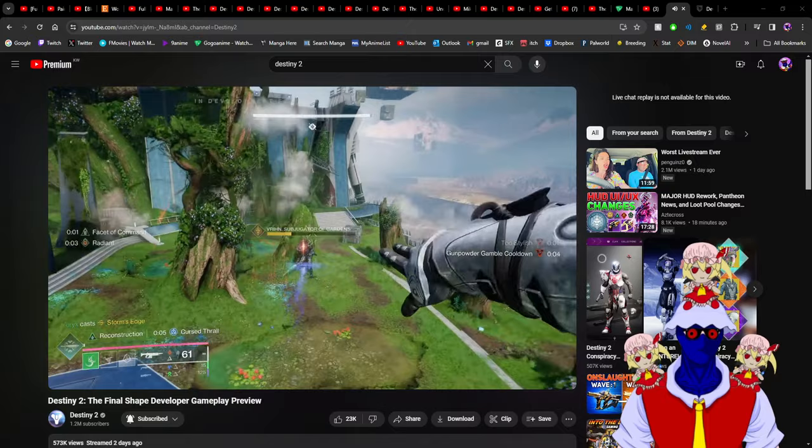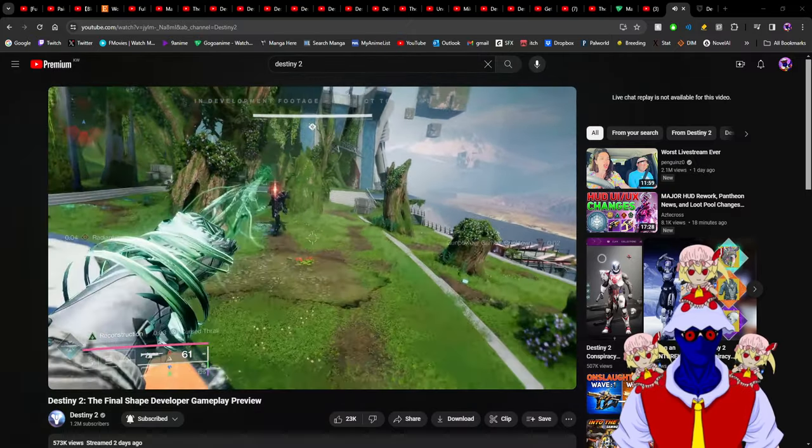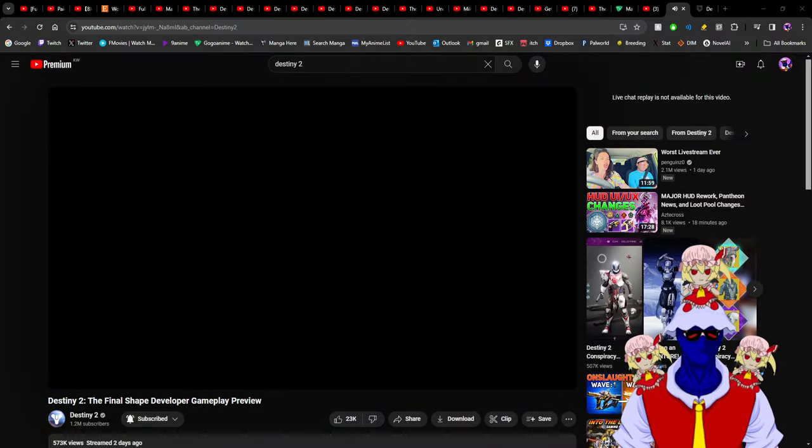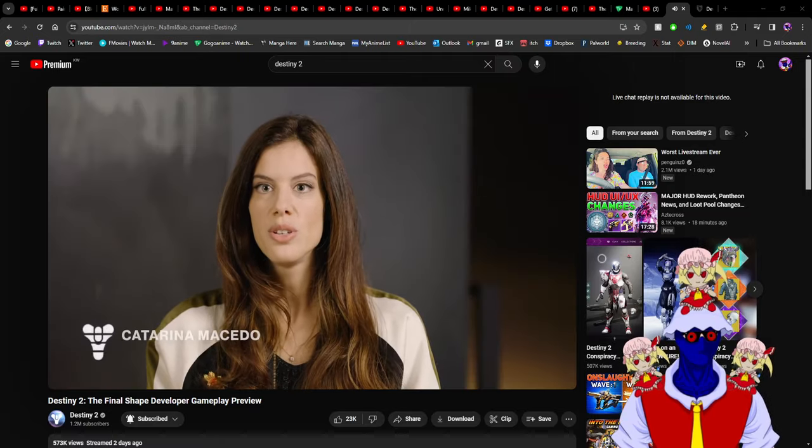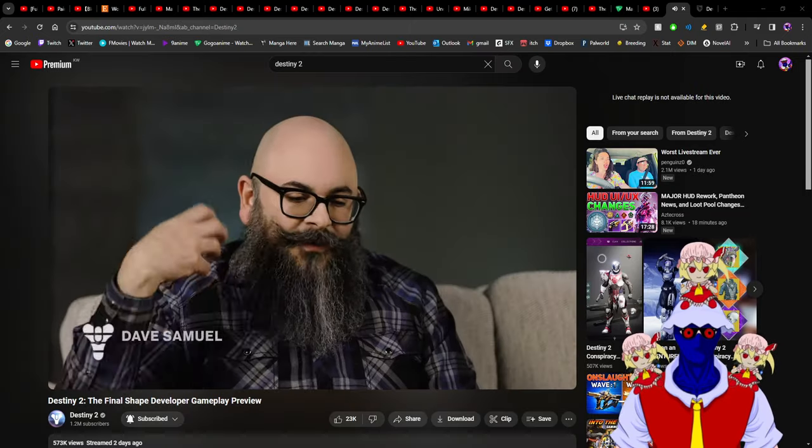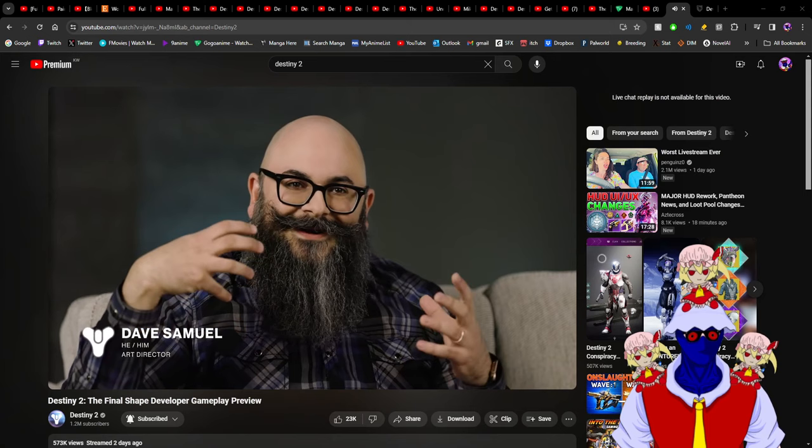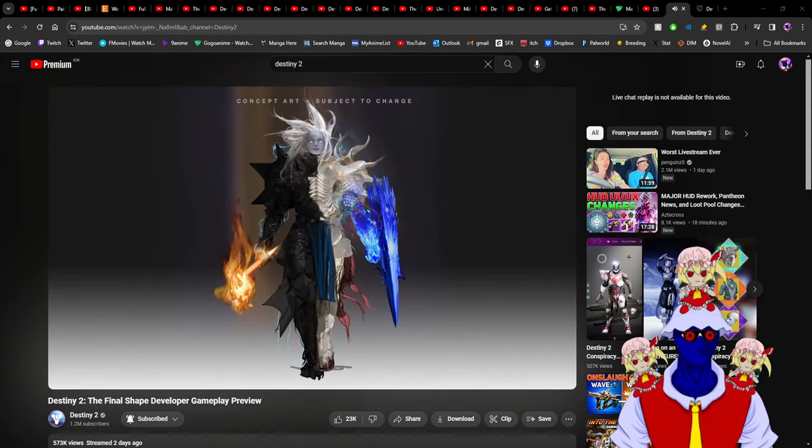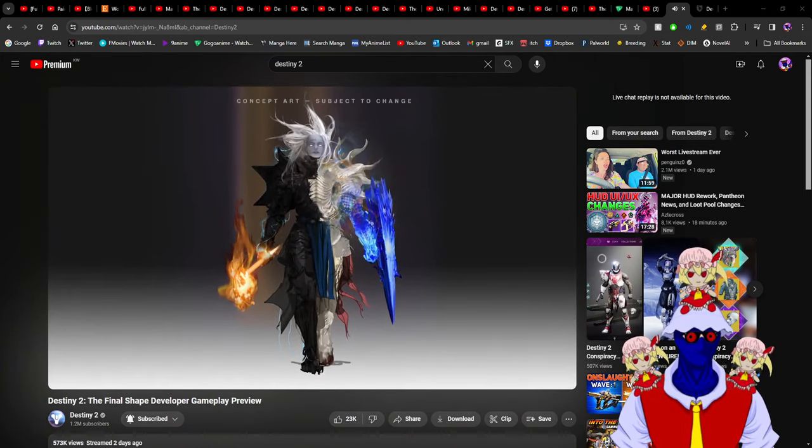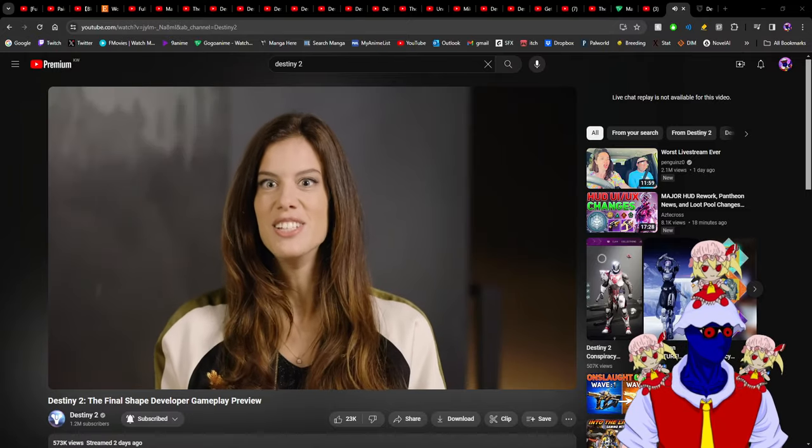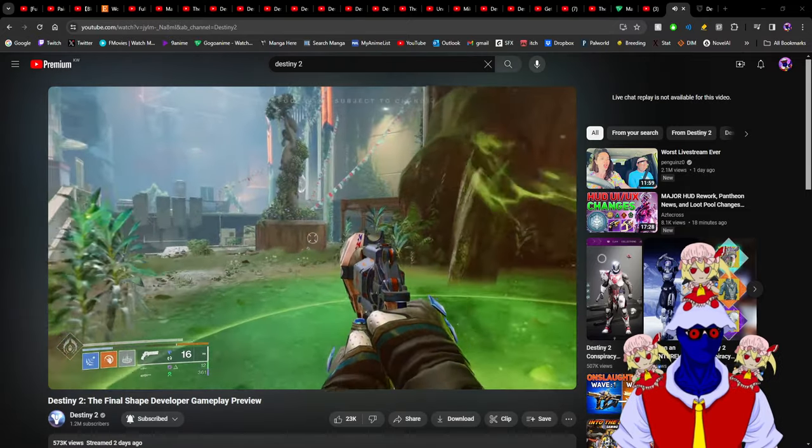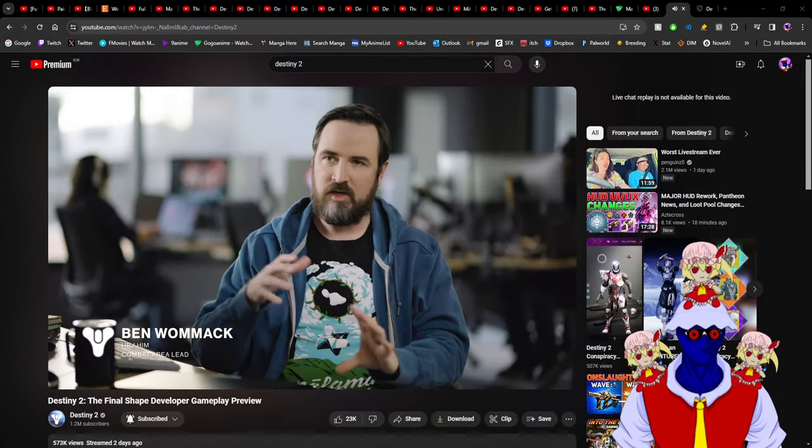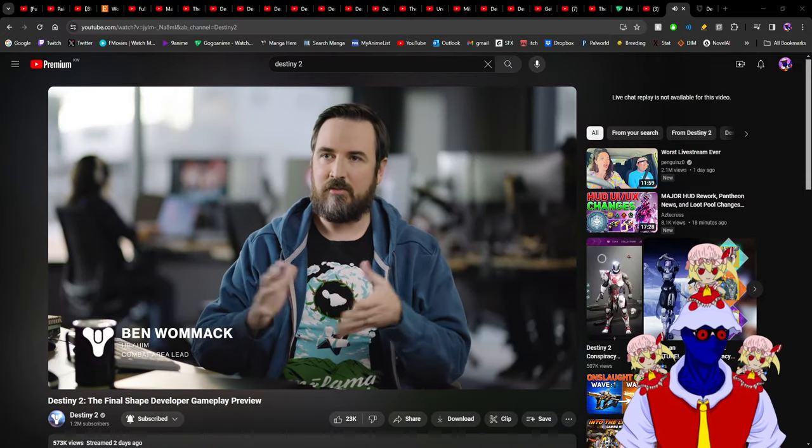Even Strand and Stasis are lacking compared to the light subclasses, so a new element would be nothing in comparison. Mixing subclasses not only removes all the missing stuff from dark subclasses but also improves them with the benefits that light subclasses can give.